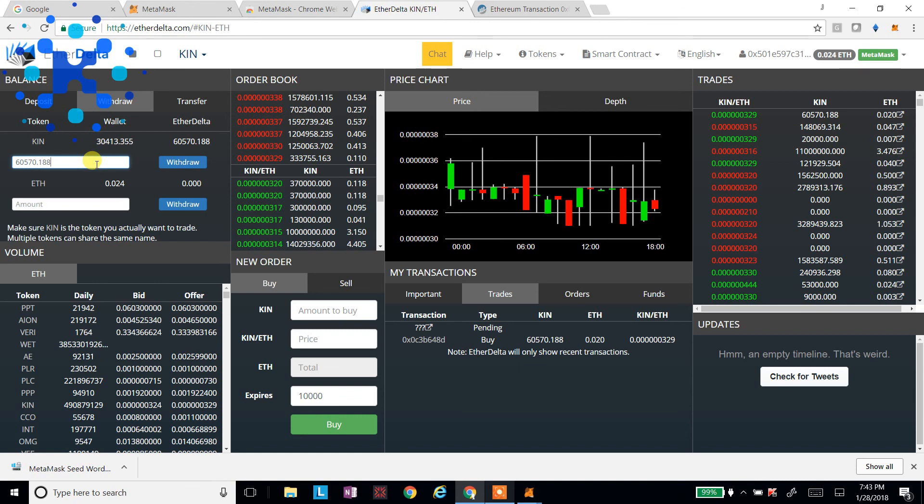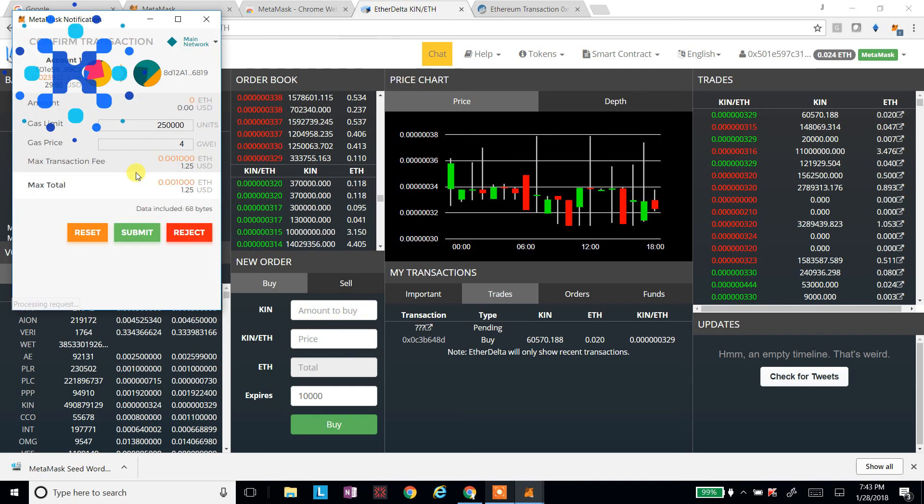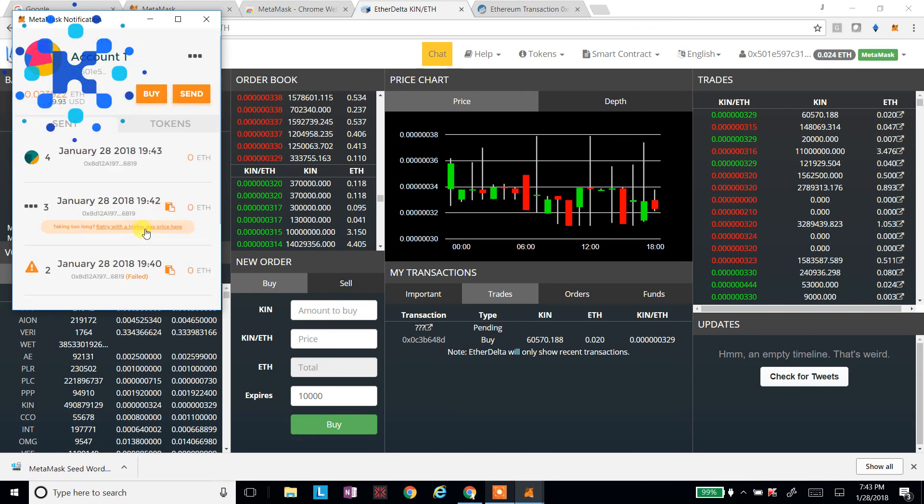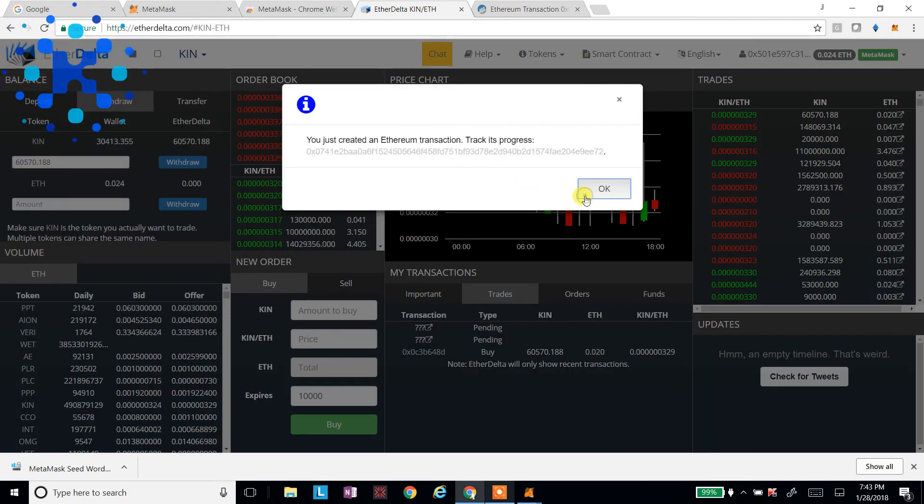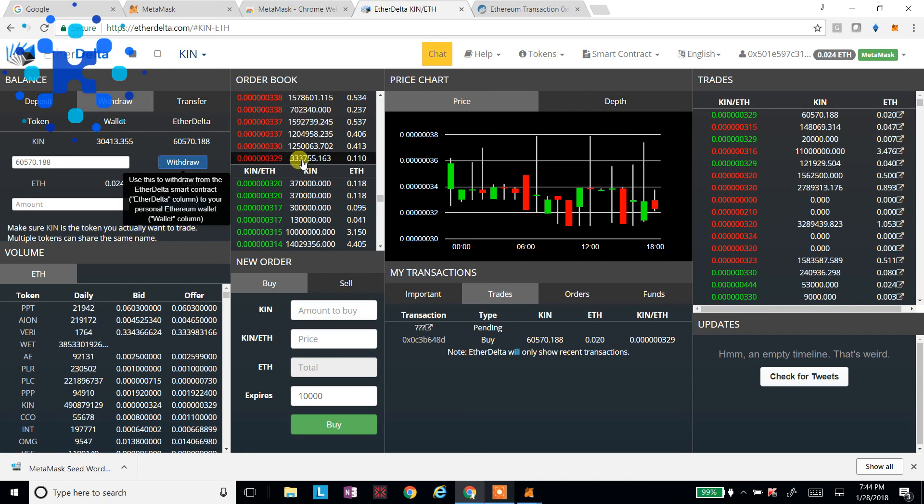And I'll say Withdraw. Now, again, we'll pay for the transaction. And boom. So now it's submitted. I should get my KIN out of the decentralized exchange, out of the smart contract with EtherDelta. And it should come right back into my wallet.